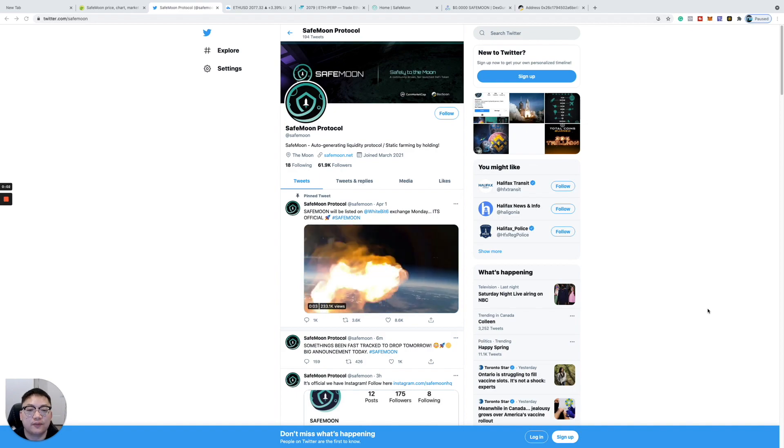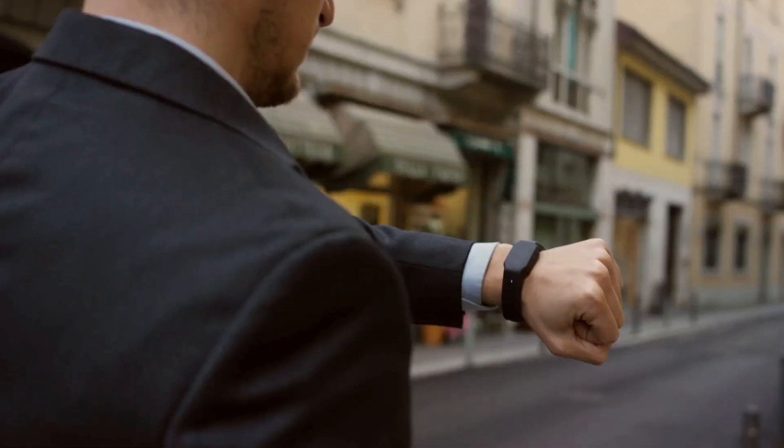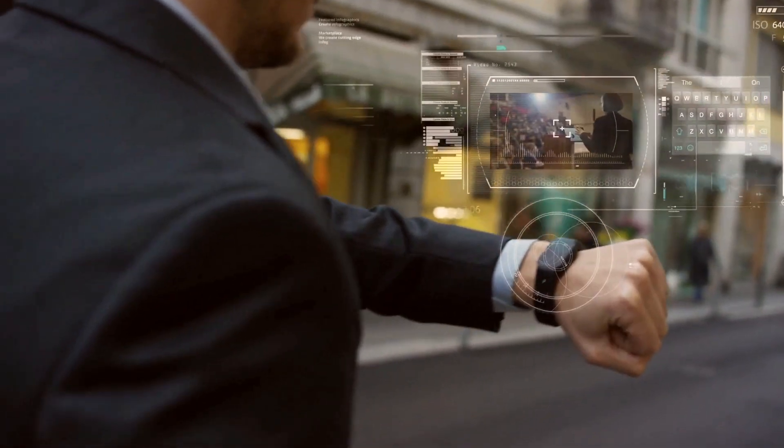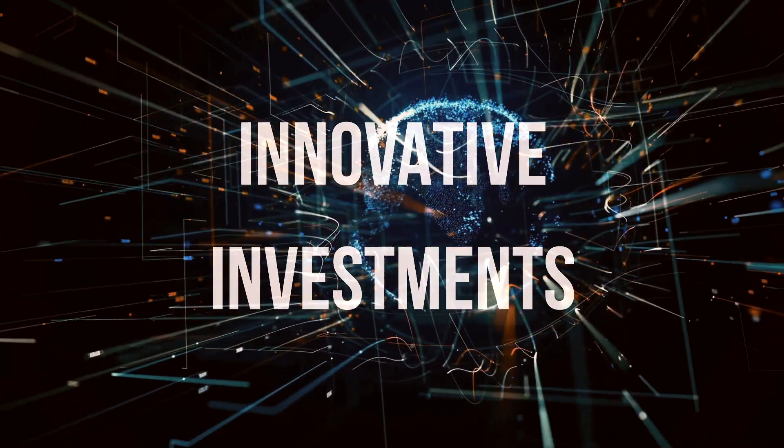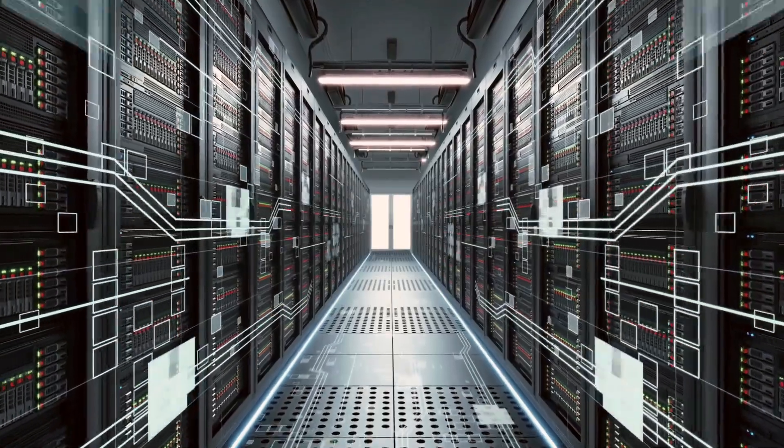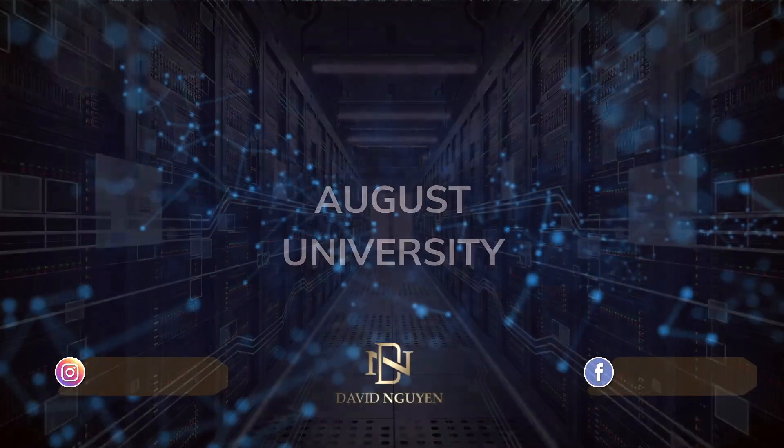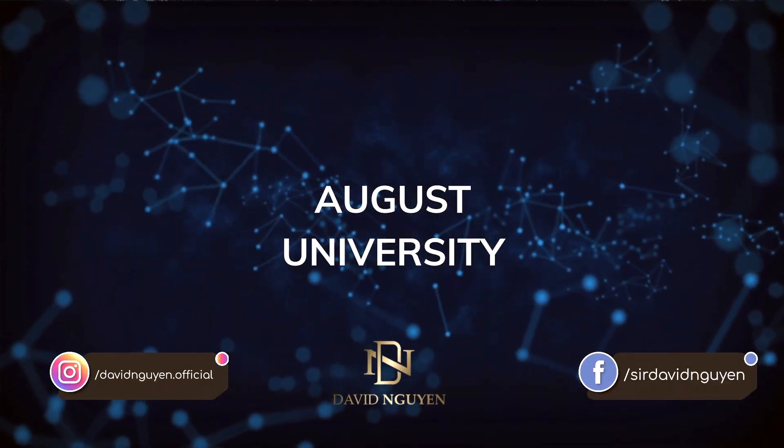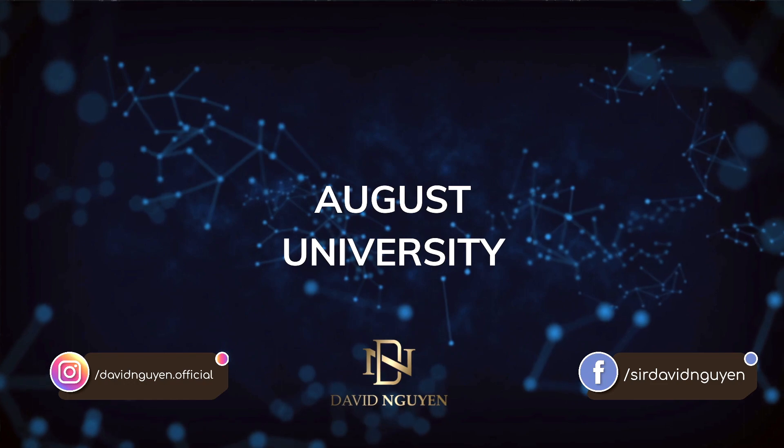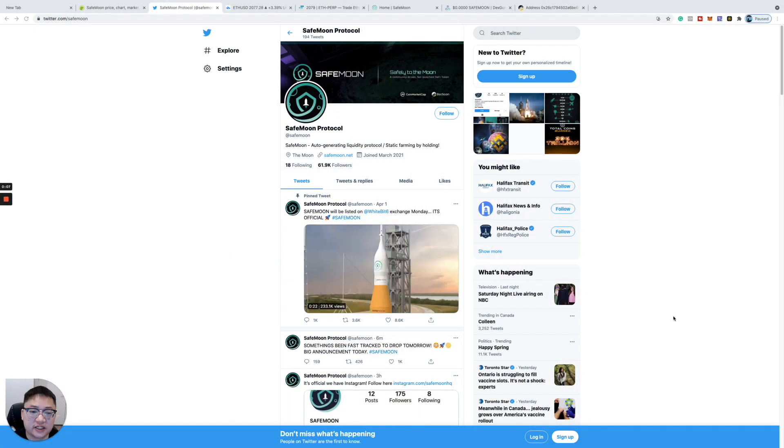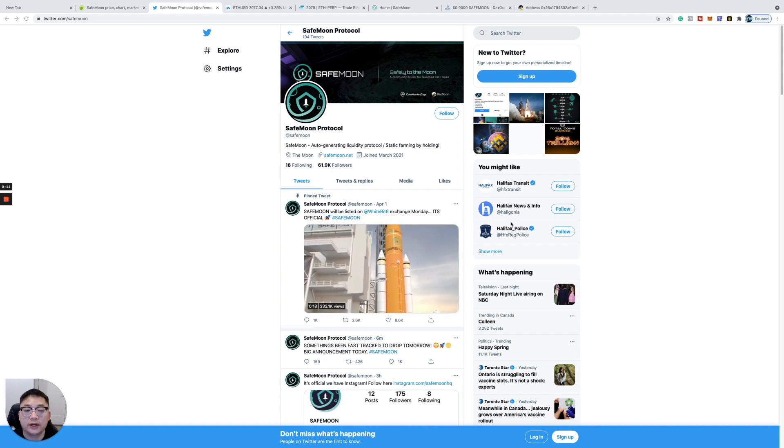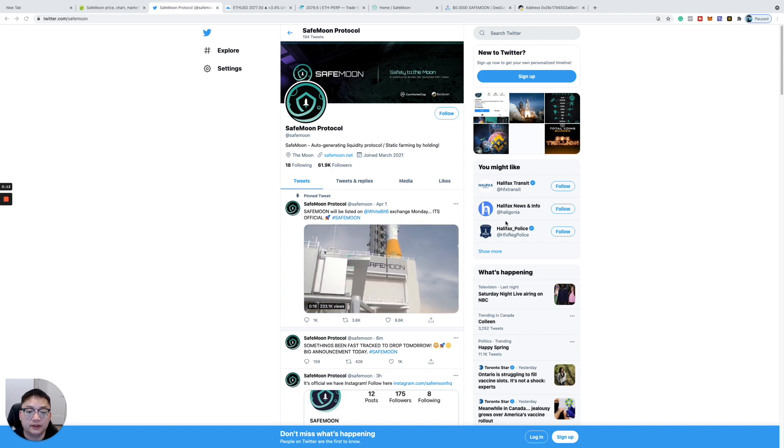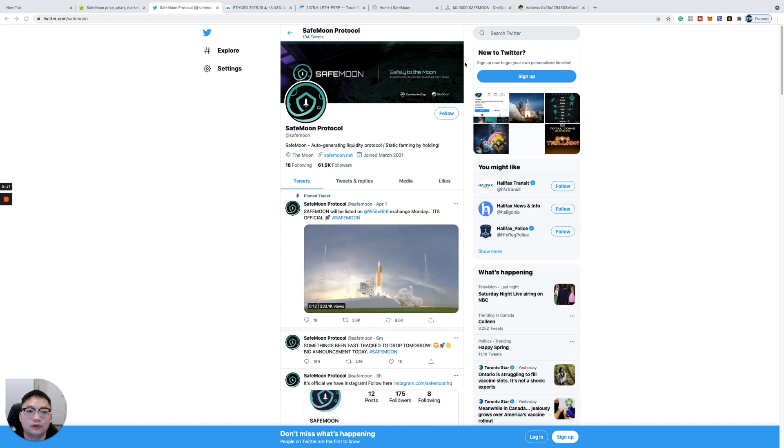Morning guys, it's David from August University. Today we're going to talk about SafeMoon. Obviously it's just going crazy. There's a lot going on on Twitter. It's pumping. It's been pumping. It was kind of not moving for a little while and then it started pumping up again.